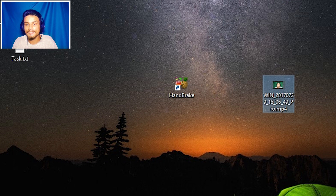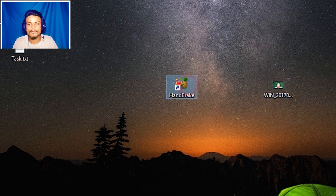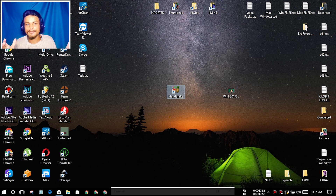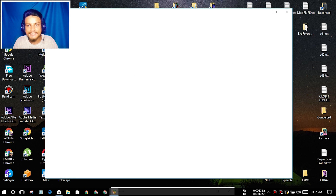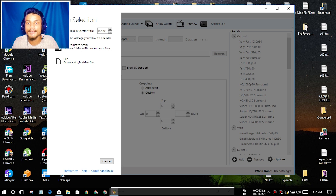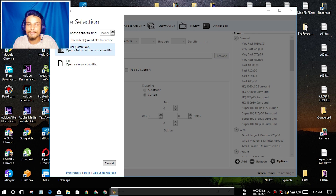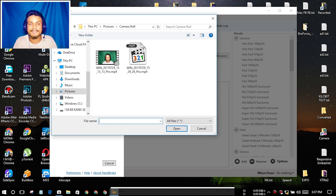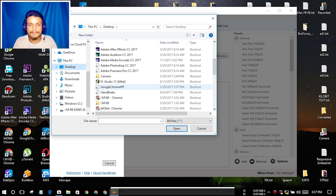This is the video we're gonna convert — it's about one minute long. If you do lots of converting and need a faster way, you're in the right place. This program is free, you can download it for macOS and also for Windows. You can choose multiple files with batch scan or one single file — I'm gonna choose one single file.